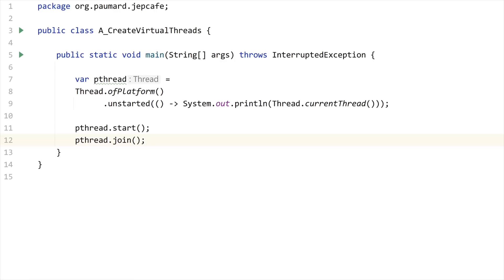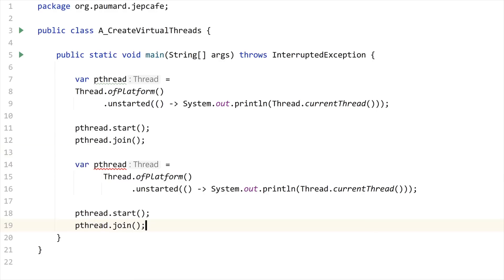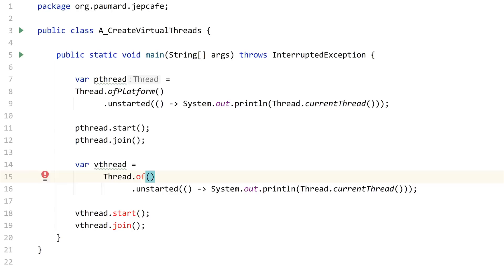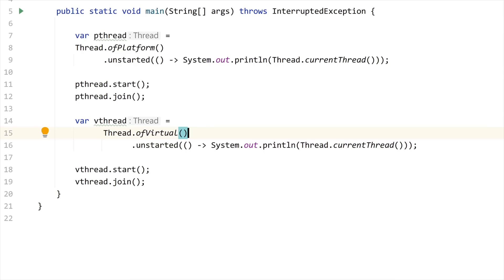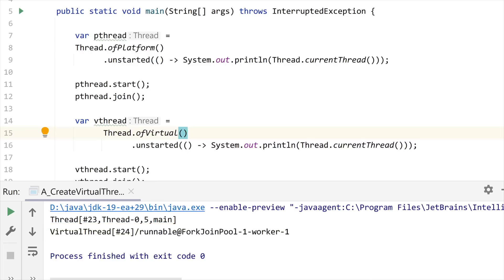So if I run this code with the preview features enabled, of course, you can see that this string of character is properly displayed. This is the classical string of character printed by platform threads. Now let me just copy this code, paste it there, call this variable vthread, and replace this call to ofPlatform by a call to ofVirtual. And let me run this code again.